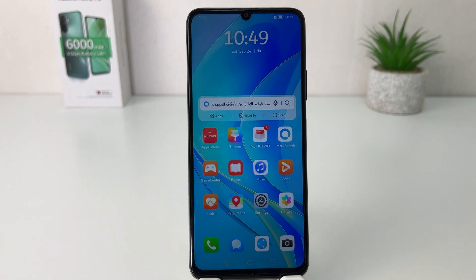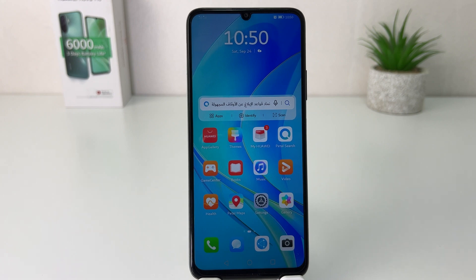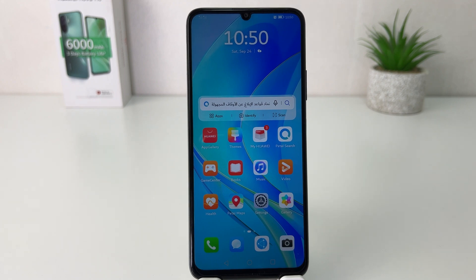Hello and welcome back to my another tutorial. In this tutorial I am going to share with you how to change default apps in your Huawei Nova Y70. So let's take a look at how to do that.